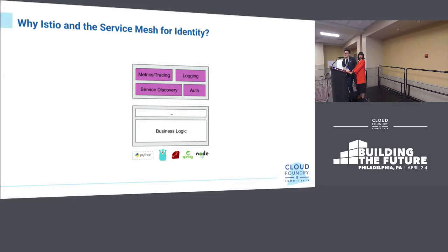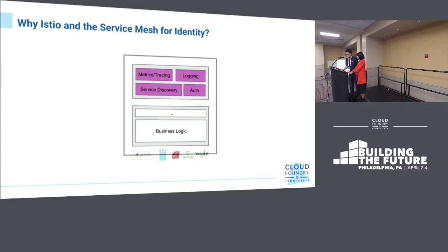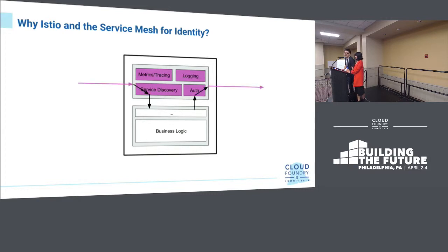People started looking at externalizing auth from the application — regardless of what application you're running, can it happen outside of your app? Questions arose around how to route traffic through a proxy, where it runs, and how to configure it. But it's a model that goes back many decades in terms of external proxies. Now with the sidecar model, the proxy sits with your application, all traffic being routed to your app passes through this proxy implementing your logic, and a central control plane sends policies to the sidecar to enforce the required policies — vastly simplifying deployment while retaining the benefits of the proxy model.